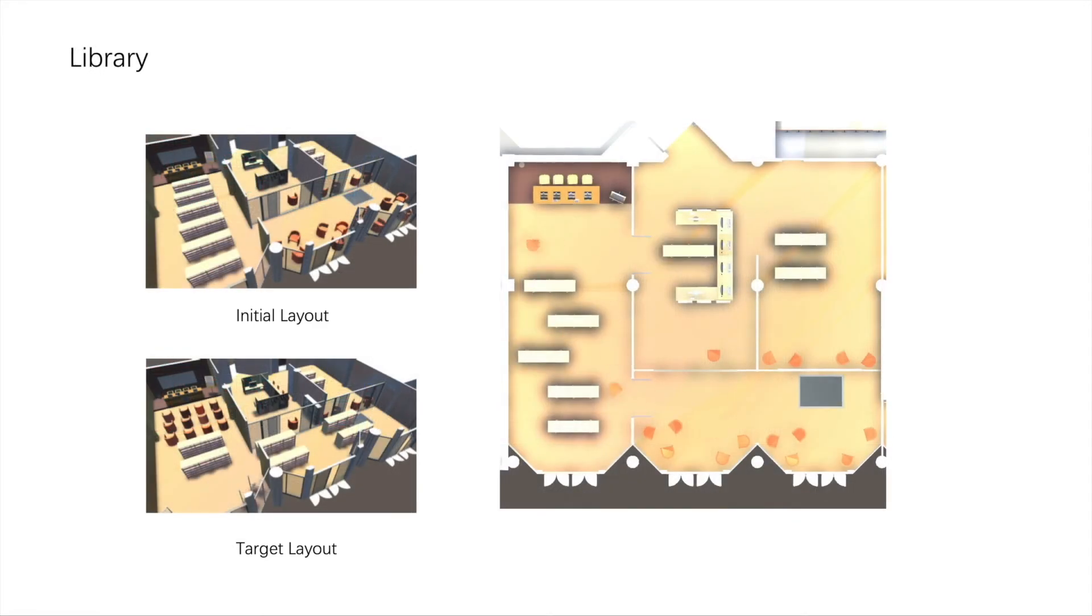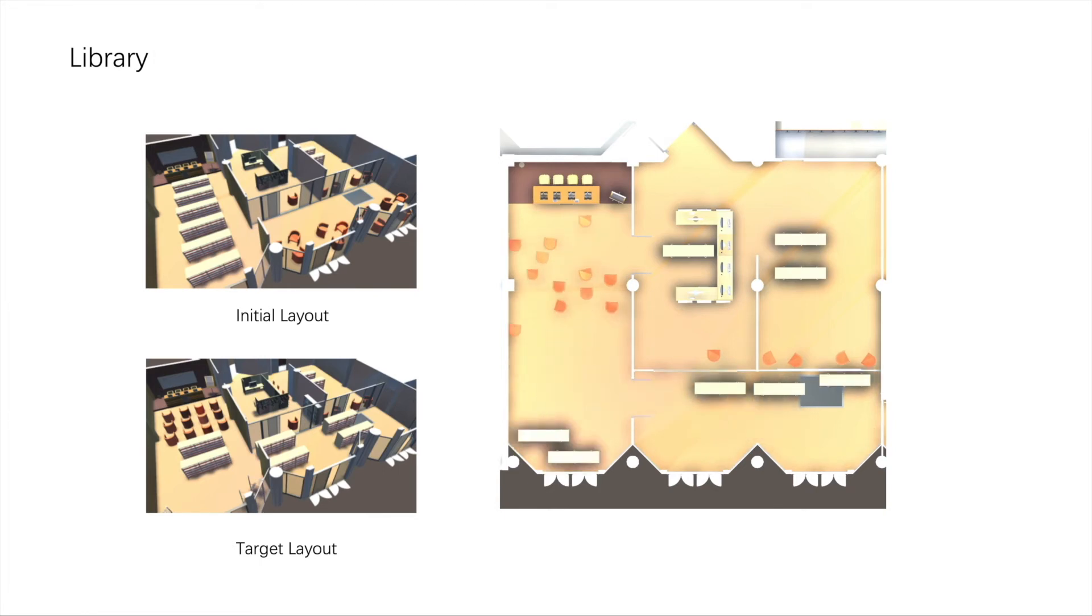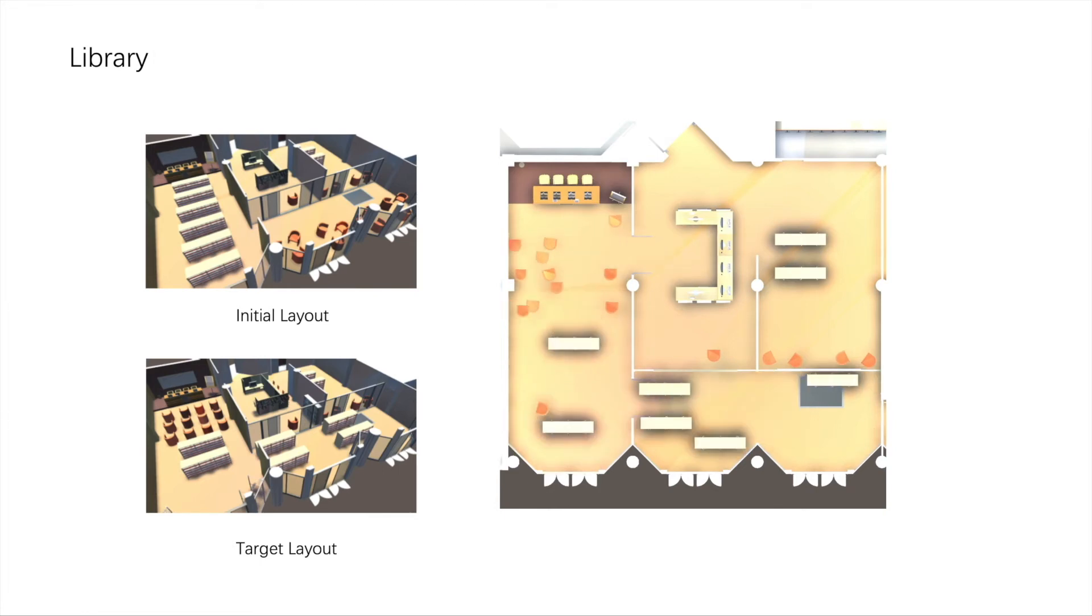An example in a library. In this case, the objects in the hall and reading room need to be swapped via a narrow doorway, which makes it more challenging.